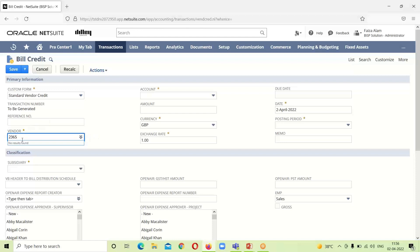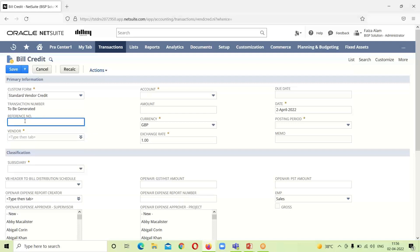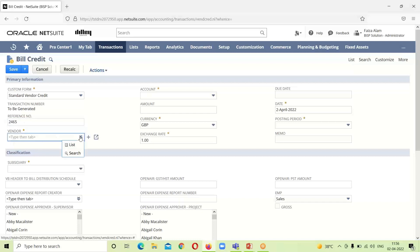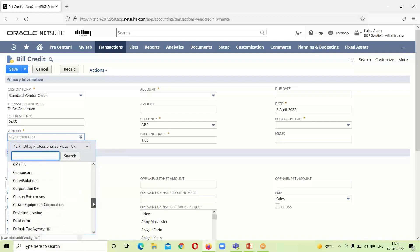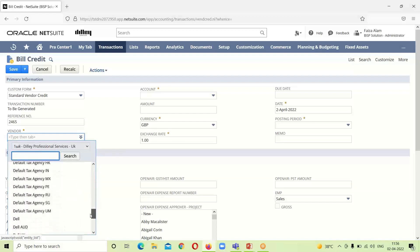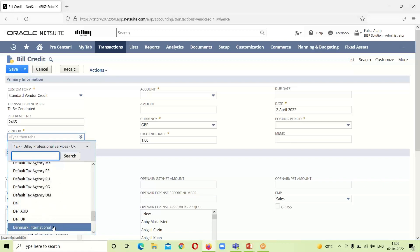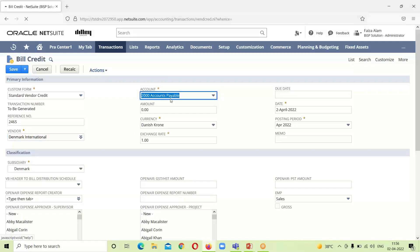We can provide a reference number if needed. Since this is a standalone vendor credit, we have to provide the name of the vendor. I am selecting Denmark International here.